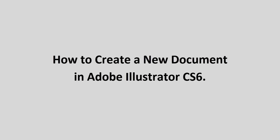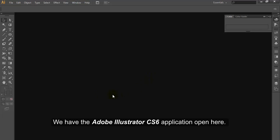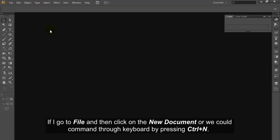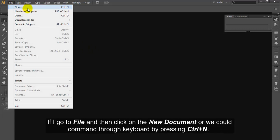How to create a new document in Adobe Illustrator CS6. We have the Adobe Illustrator CS6 application open here. If I go to file and then click on the new document, or we could command through keyboard by pressing CTRL N.